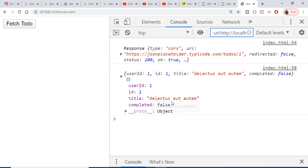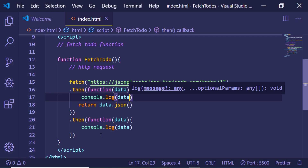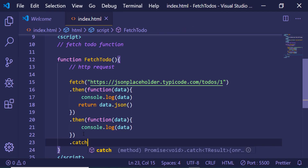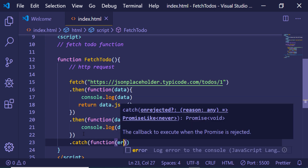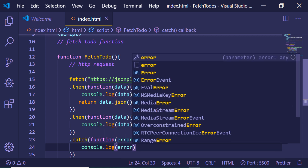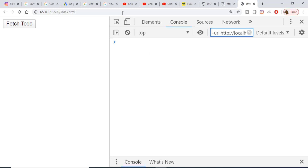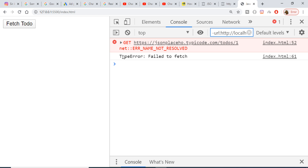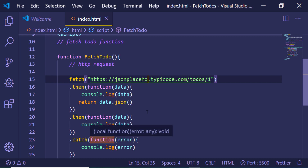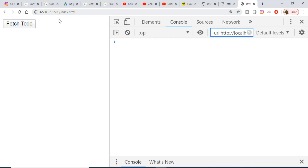We can handle any errors that take place in our request using .catch(), which will contain some kind of error. You can also console.log the error. To test this, let me make an error in the URL so it doesn't exist. If I refresh it, you will see a 'TypeError: Failed to fetch' error displayed inside .catch(). Now let me remove that and refresh — you will see the correct response coming back from the API.